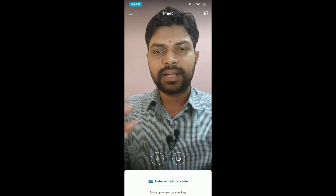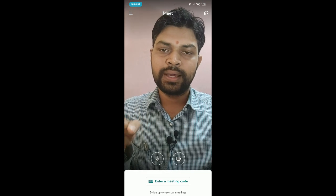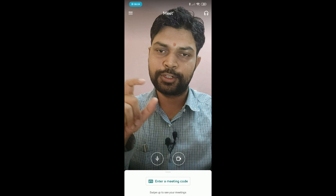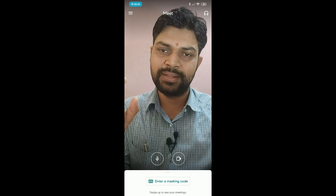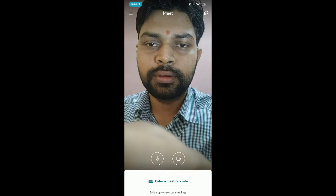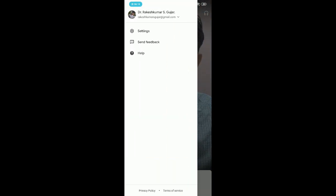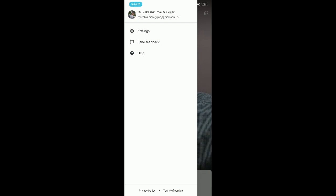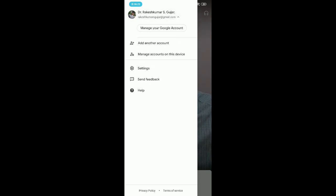You can see that there are three horizontal bars on the left top corner of your screen. Tap on those three horizontal bars. You can then see the account name, Settings, Send Feedback, and Help. Tap on the account and you will see three extra options: Manage your Google account, Add another account, and Manage accounts on this device.